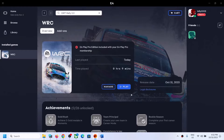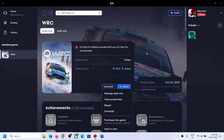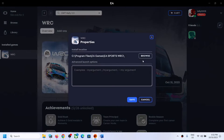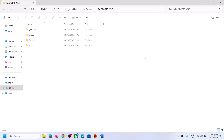Before you paste this, go to the game's download location first. If you have the game on the EA app, click on Manage, then click on View Properties, then click on Browse, and you will see the game folder. Open the WRC folder.